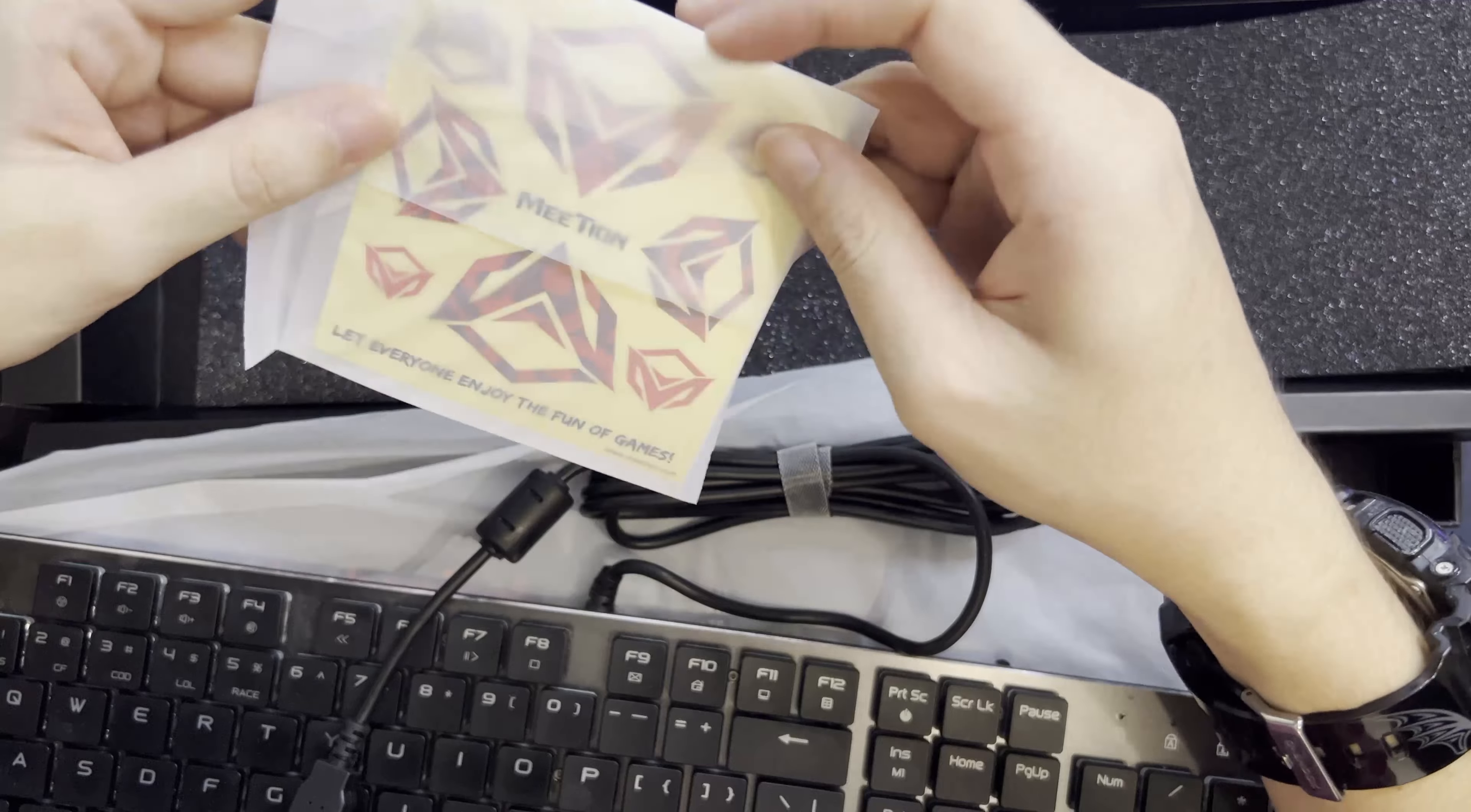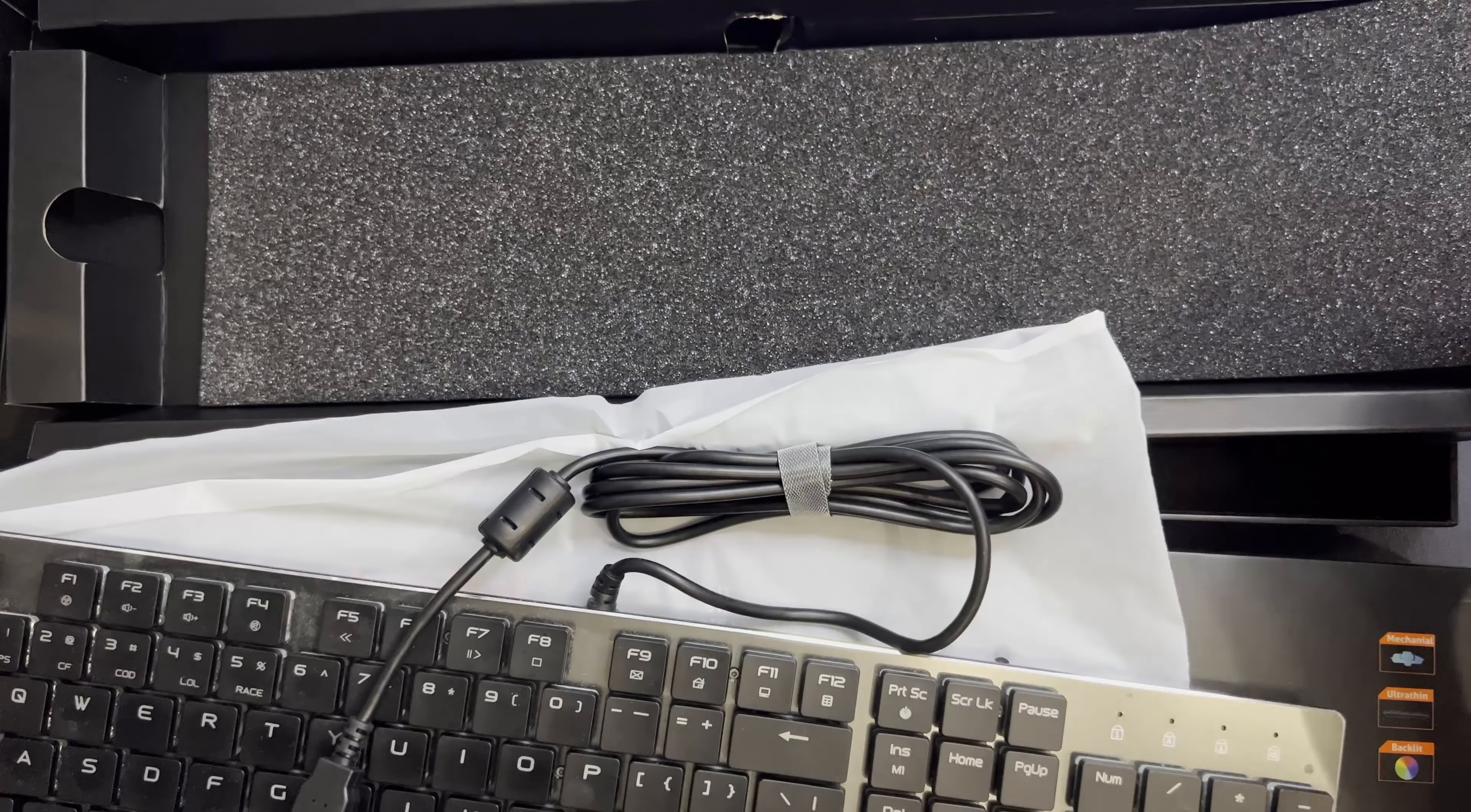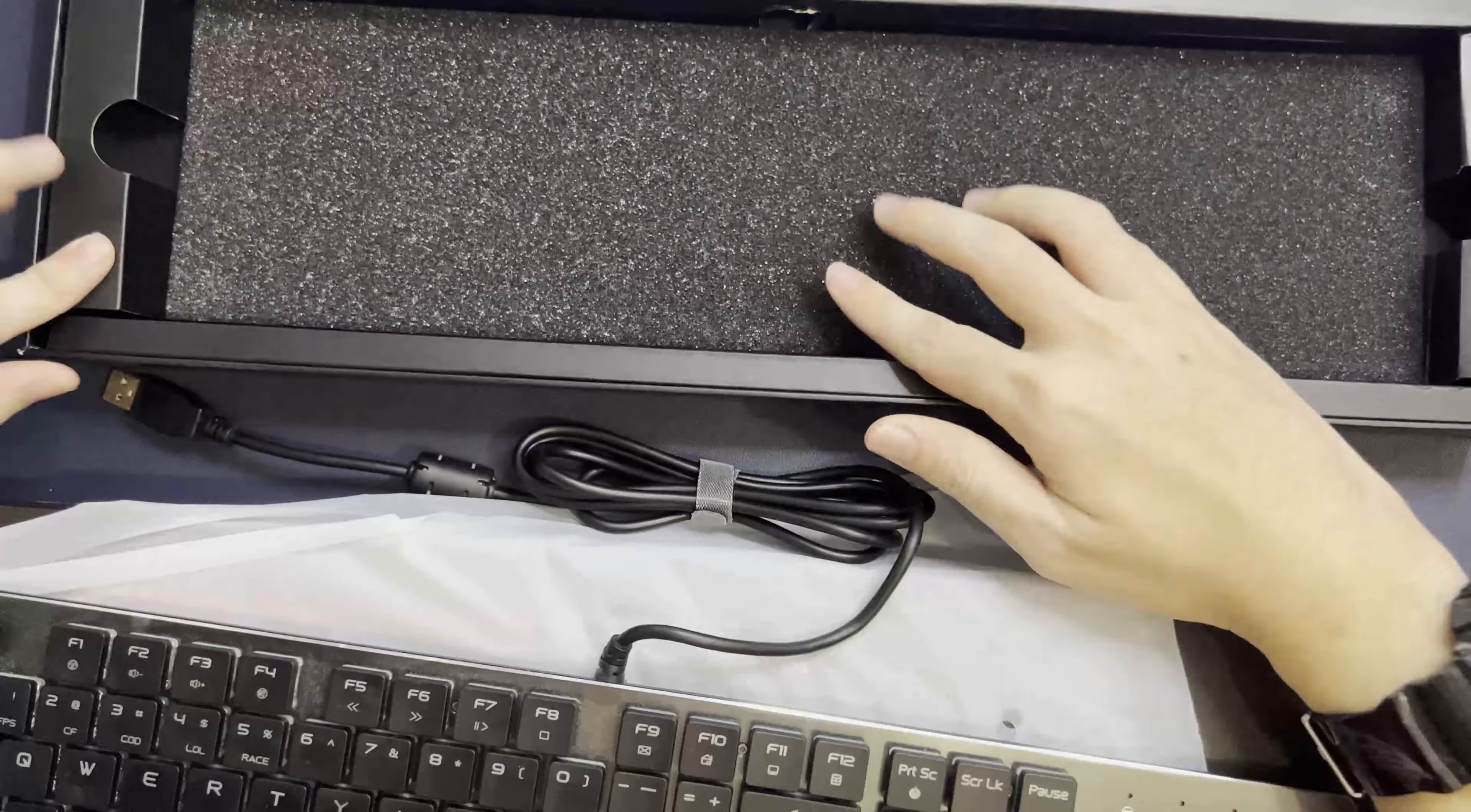Yeah, so inside here, they also provided the manual and also some stickers, and also a switch puller. But let me, later I'll talk to you all. Let me move all of this aside, so there's nothing else here. Yeah, let me put everything back and continue on the video.